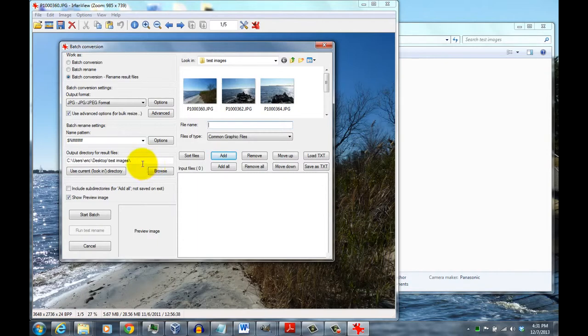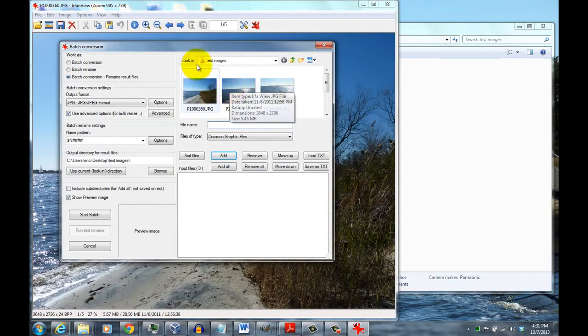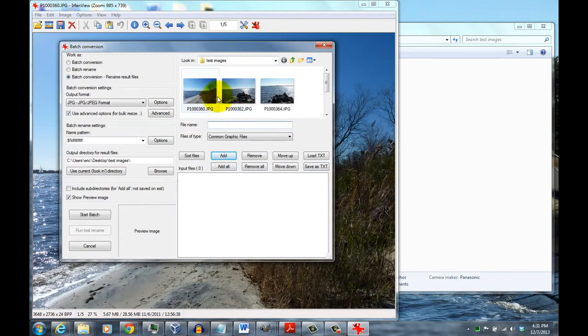It gives you various different options here. The default folder that it chooses for the source images is whatever you open the image in. So if you open up one of the images in the folder that you want to be converting, it'll show up here as your source.